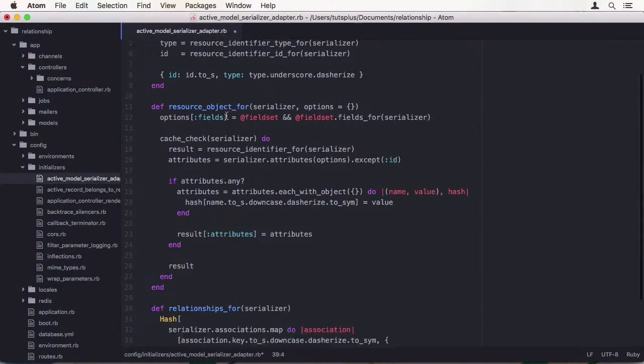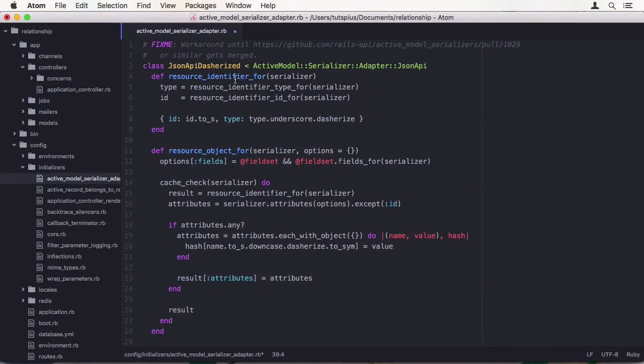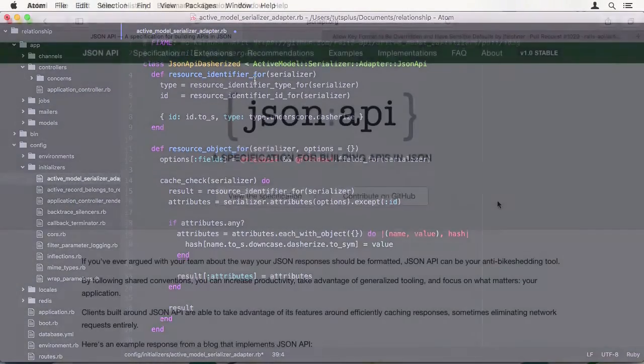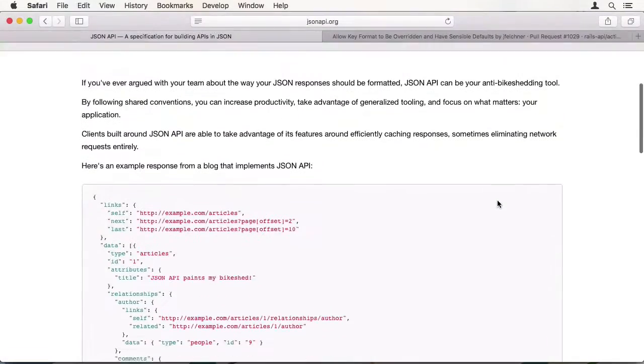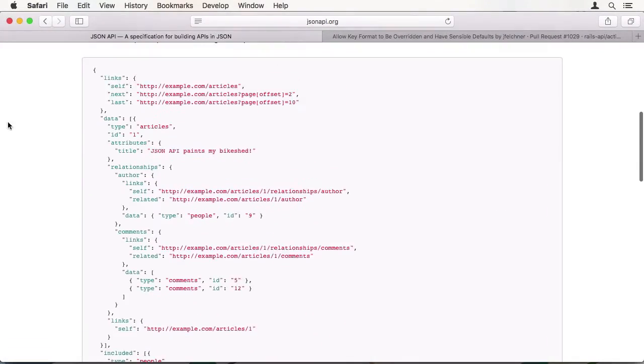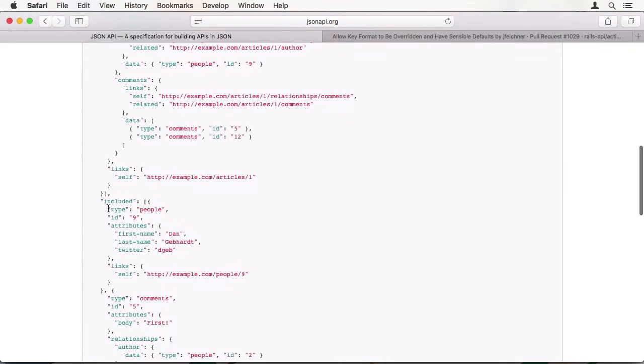In this course, we will use Rails 5, which is still in pre-release, but stable enough for our purposes.